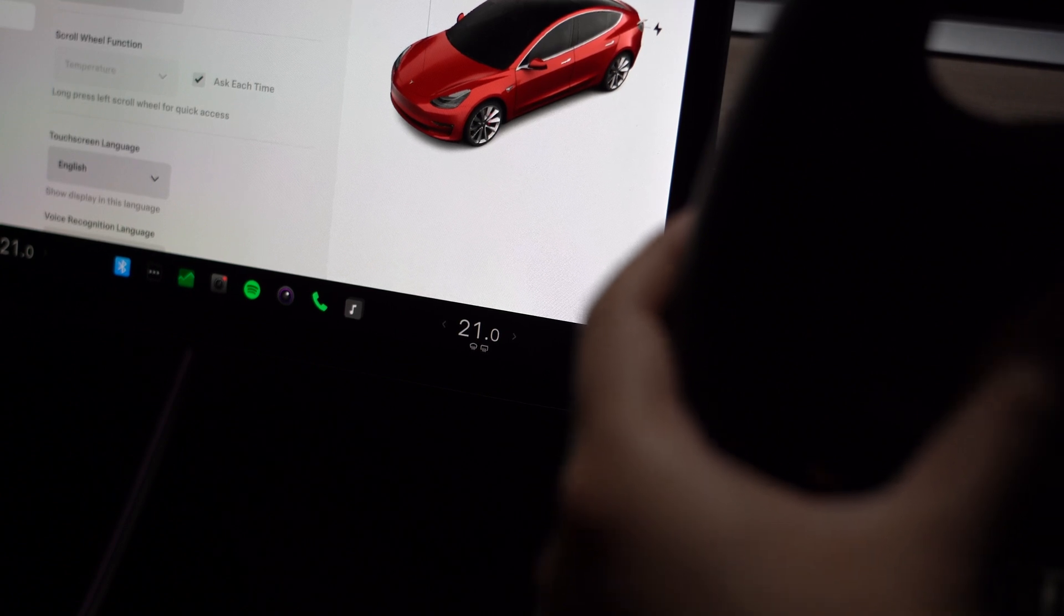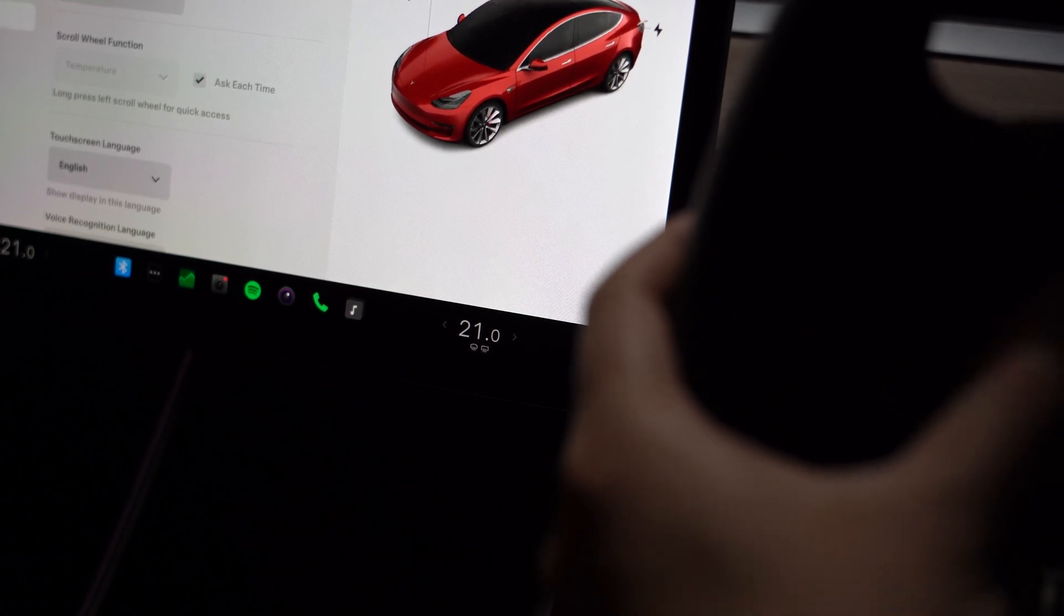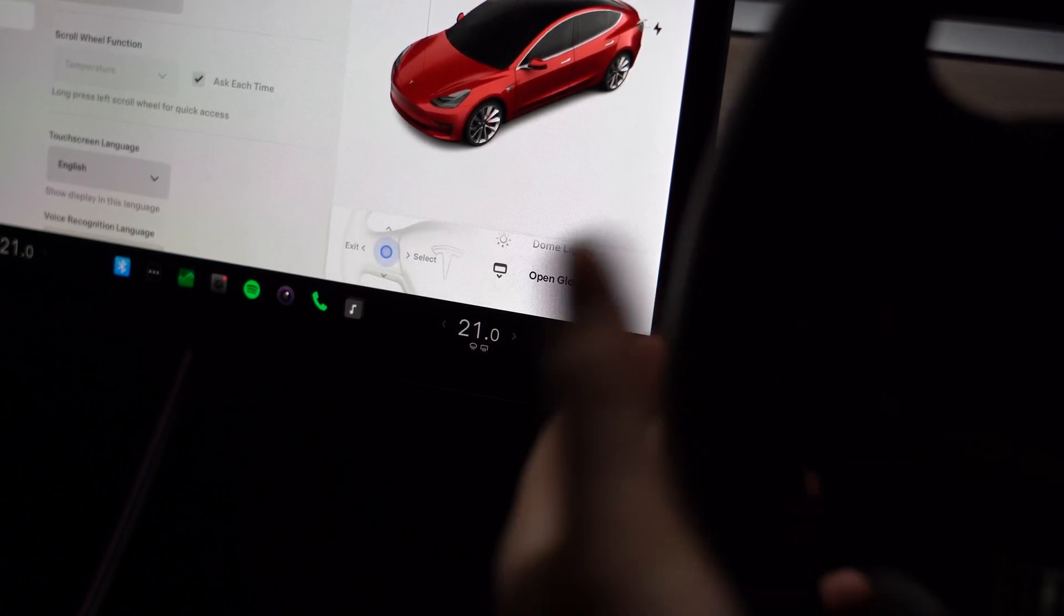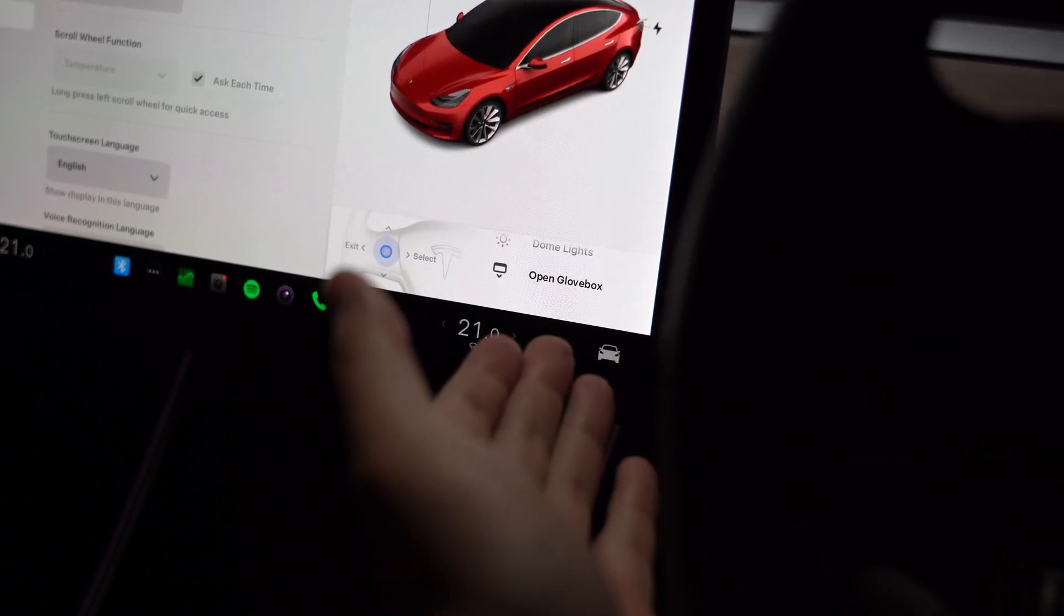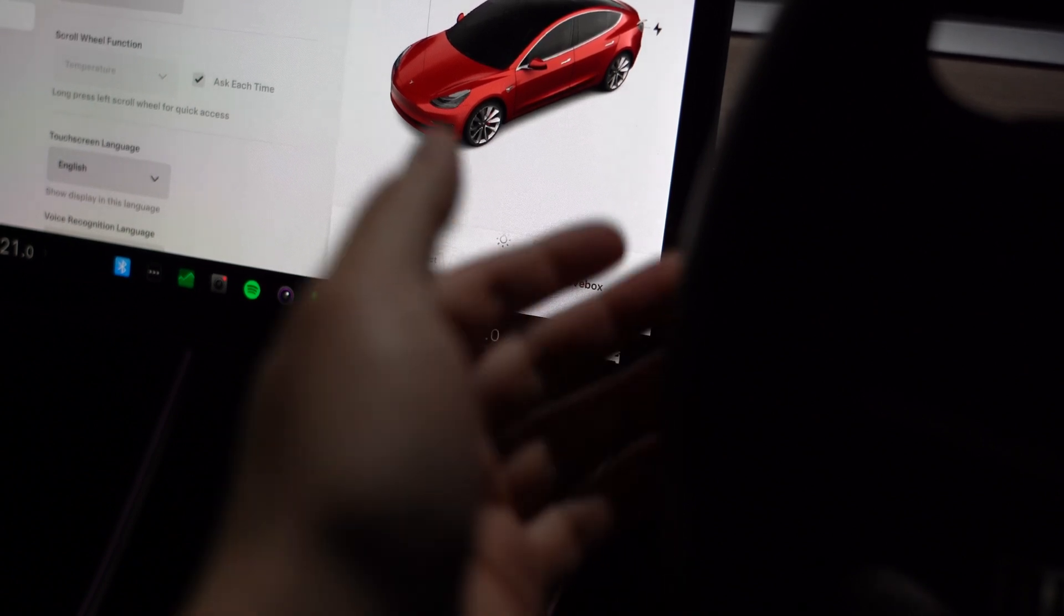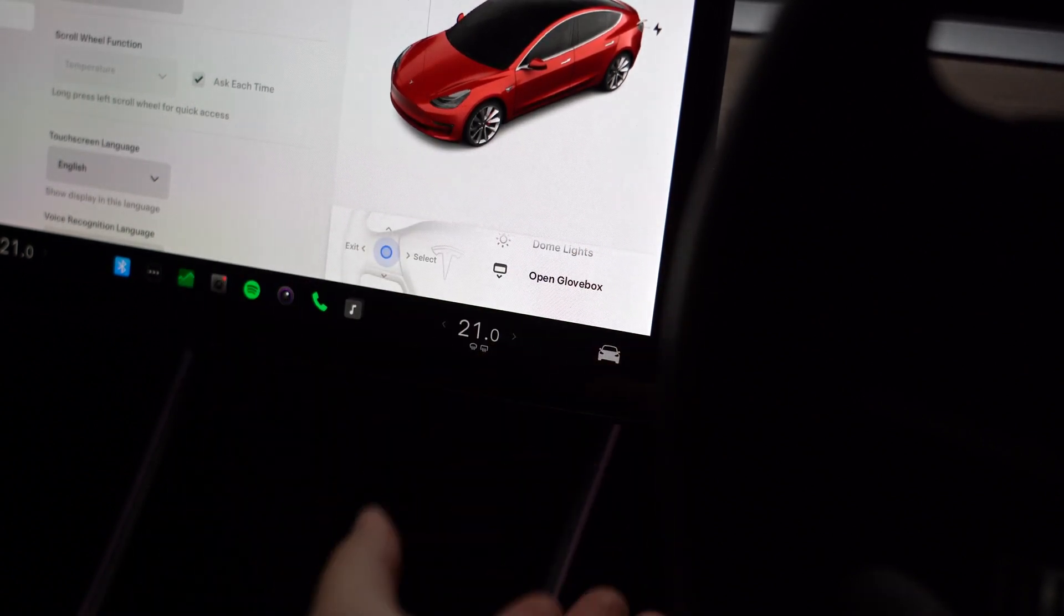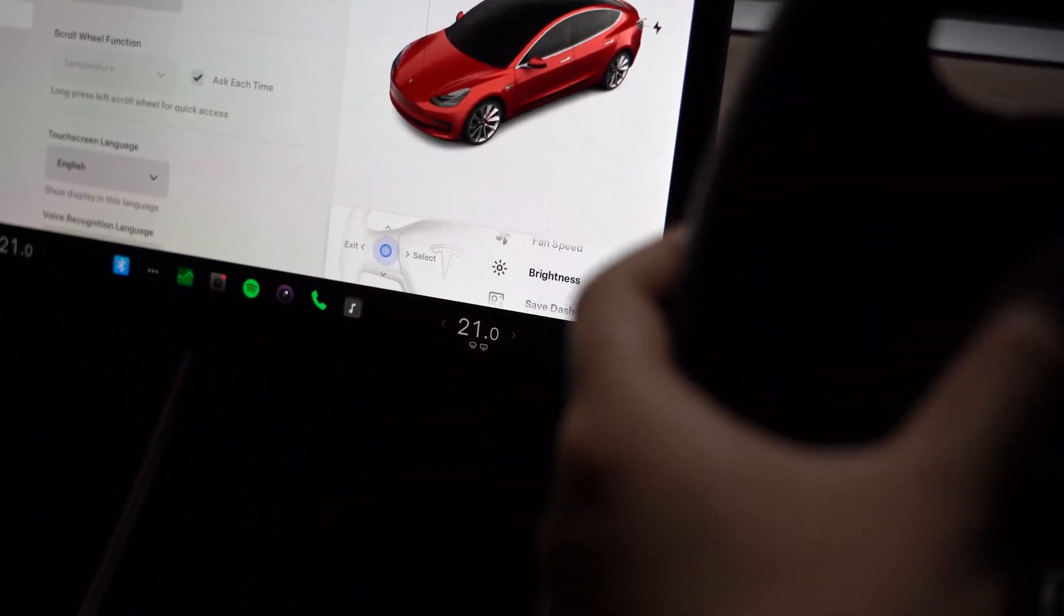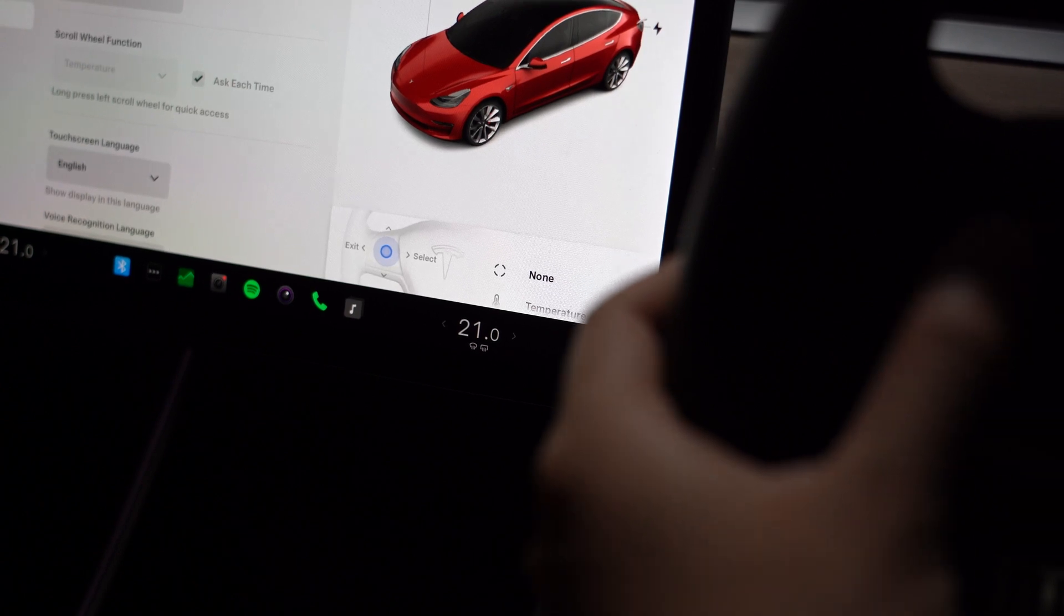Every time you long press that scroll wheel, it would open the glove box, which would be pretty annoying. So now if you open the glove box and then we exit out of the menu, and then we long press again, it's choosing open glove box as the first option but it doesn't actually open the glove box, which I think is what I want. So I think this is the option I would keep it on.